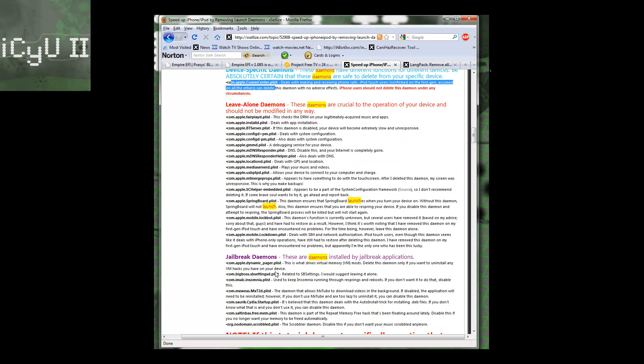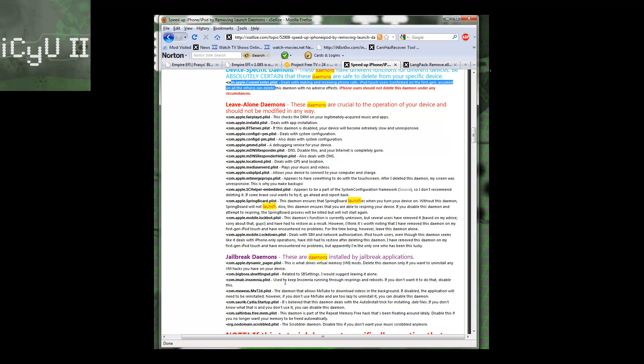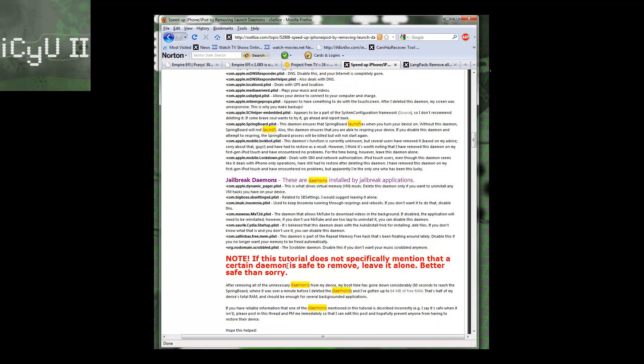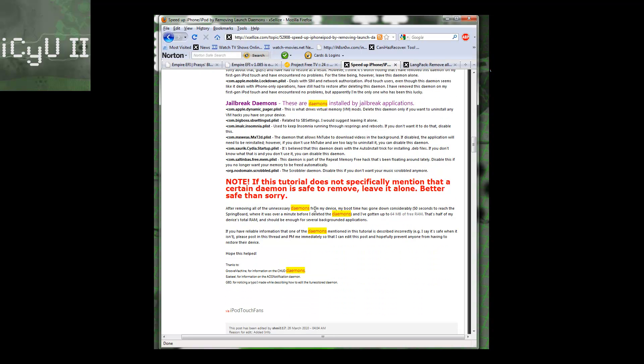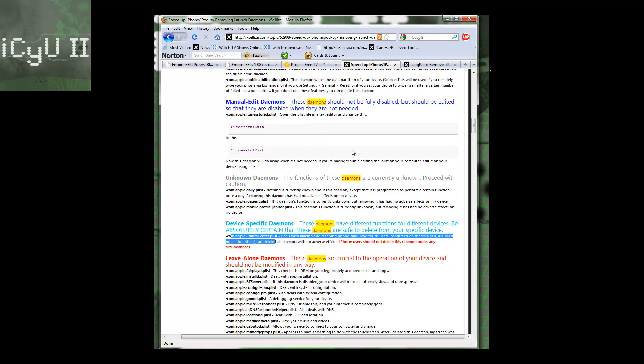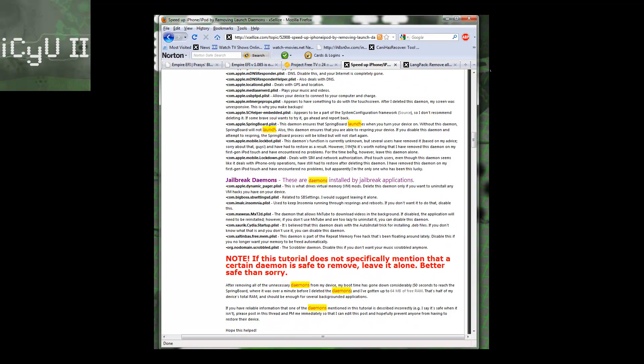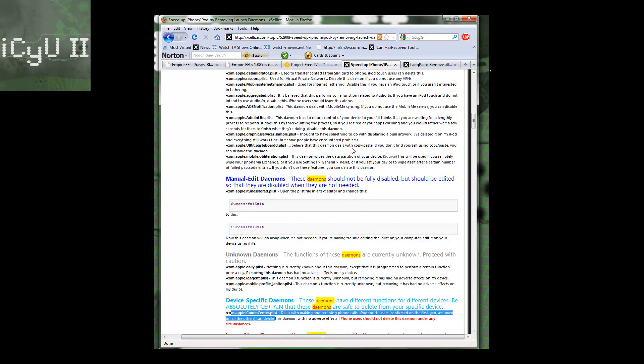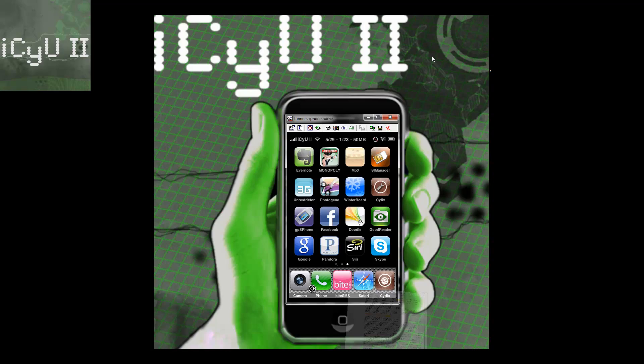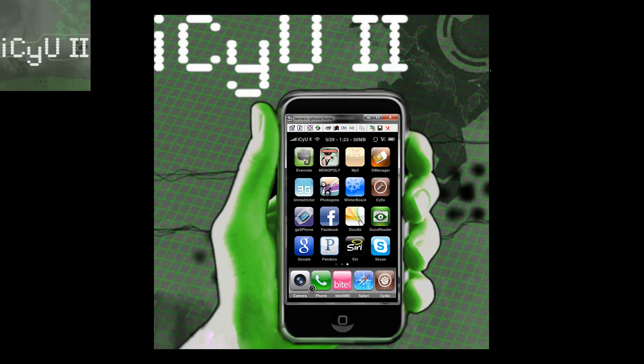These are ones that you get when you jailbreak your device and you install these applications. But if you uninstall them, they're still there. So you can look for these and delete them if you want. Basically just look over this and figure out which ones you want to delete. I'm going to show you how to go in and delete them now.